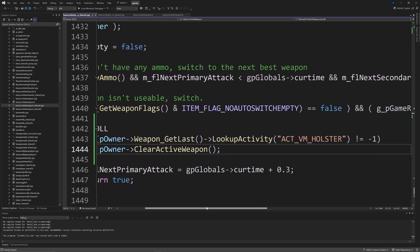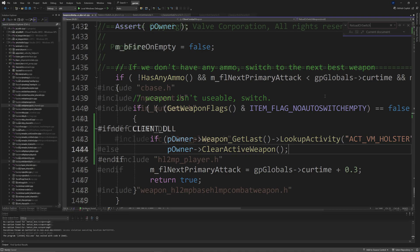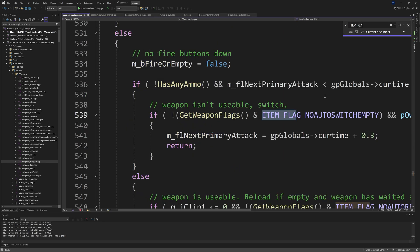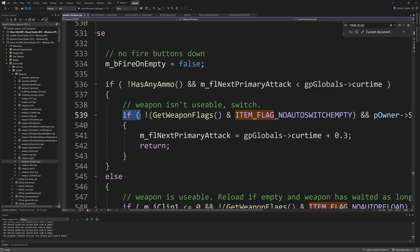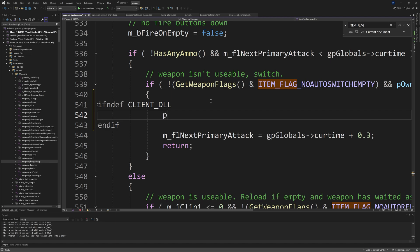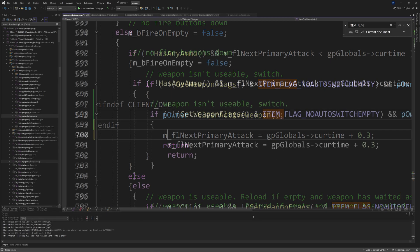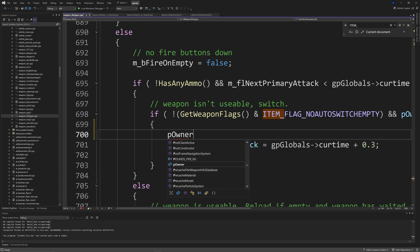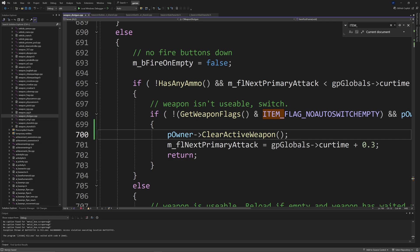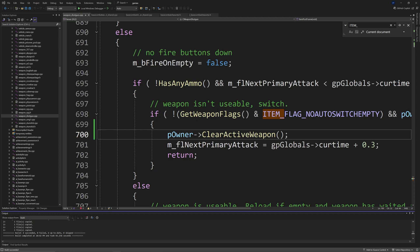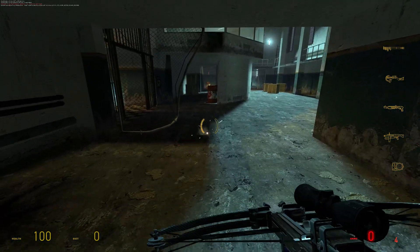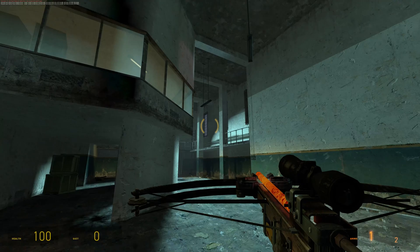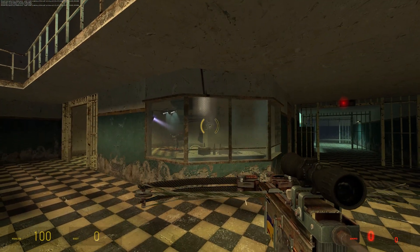The next step is to go to the ReloadOrSwitchWeapons function. You should see a line that starts with something like if GetWeaponFlags & ITEM_FLAG_NOAUTOSWITCHEMPTY == false. You want to add #ifdef CLIENT_DLL, then if pOwner->GetLastWeapon()->LookupActivity(ACT_VM_HOLSTER) != -1 then pOwner->ClearActiveWeapon(), then #endif. For Source 2013 single player mods, GetLastWeapon doesn't exist but you can use the Weapon_GetLast function instead.